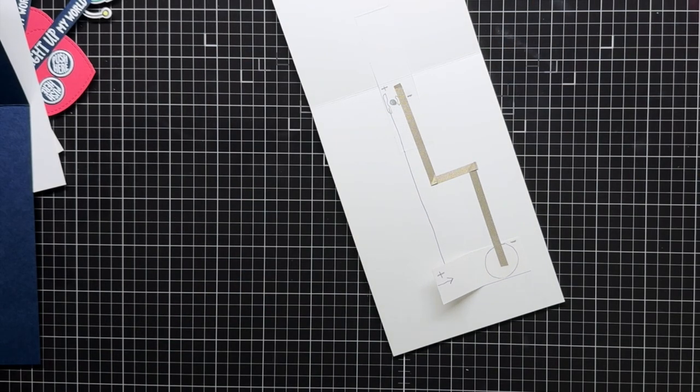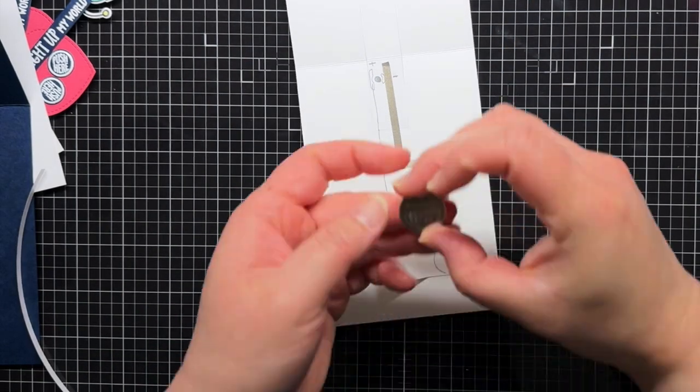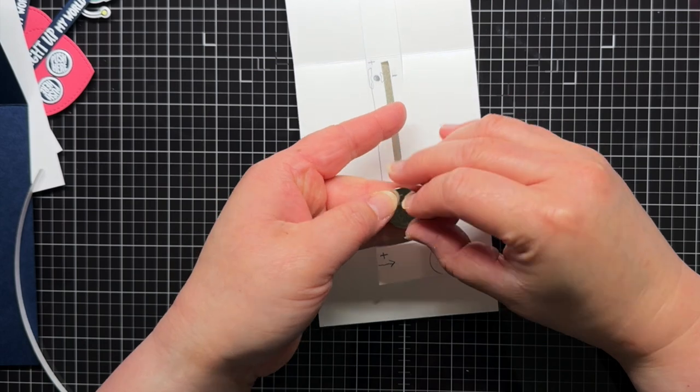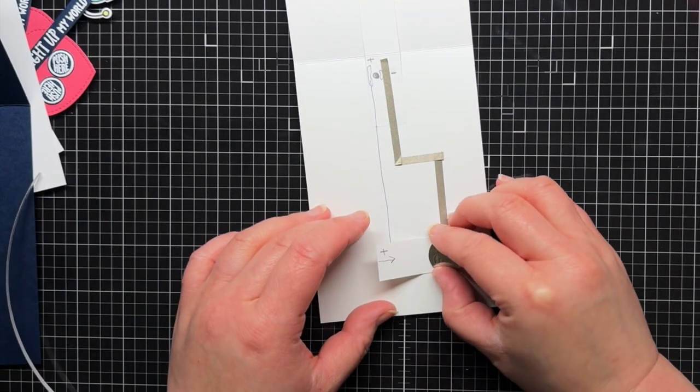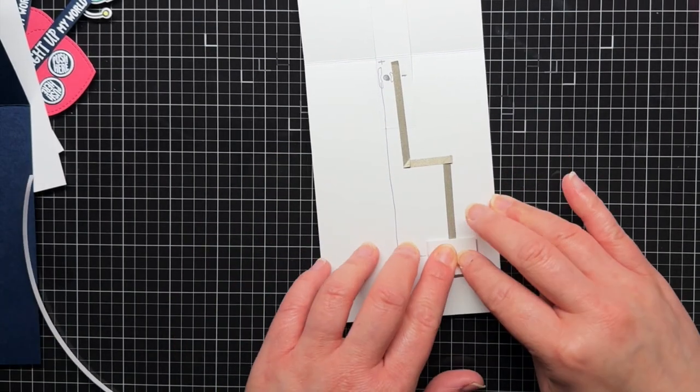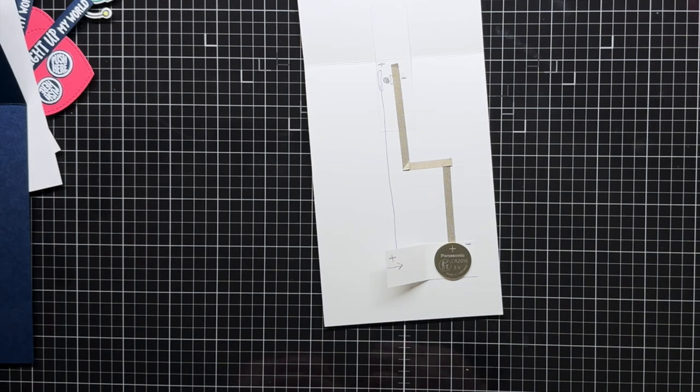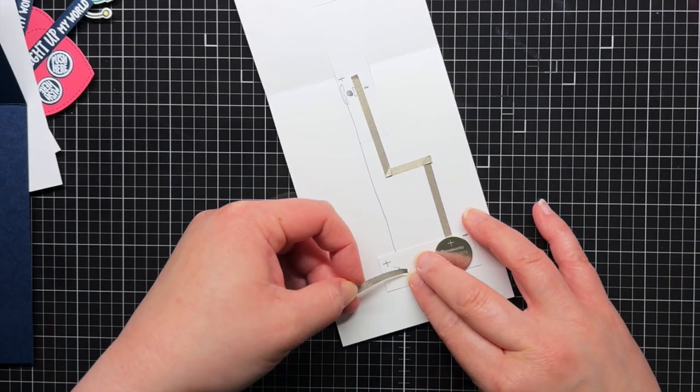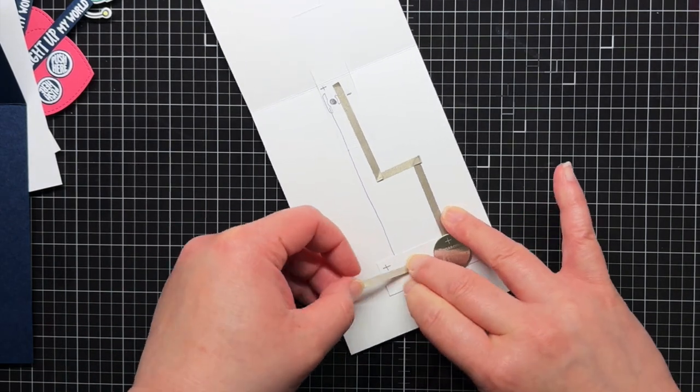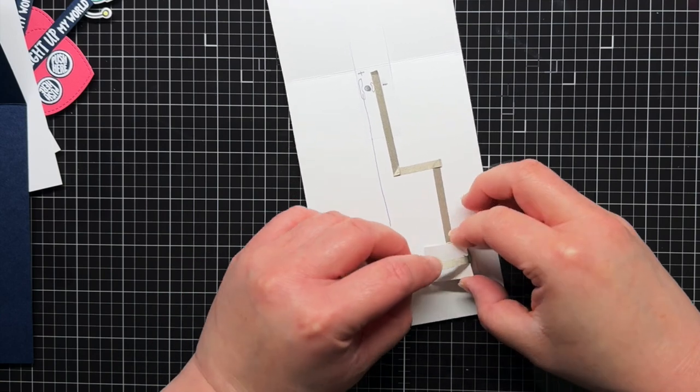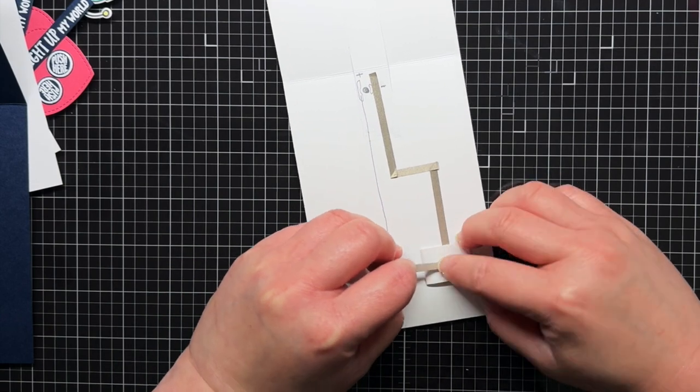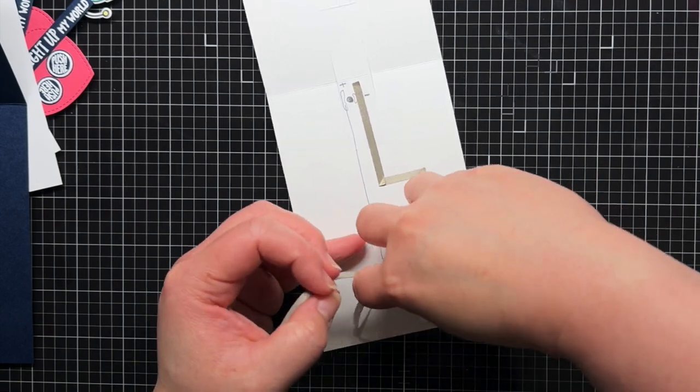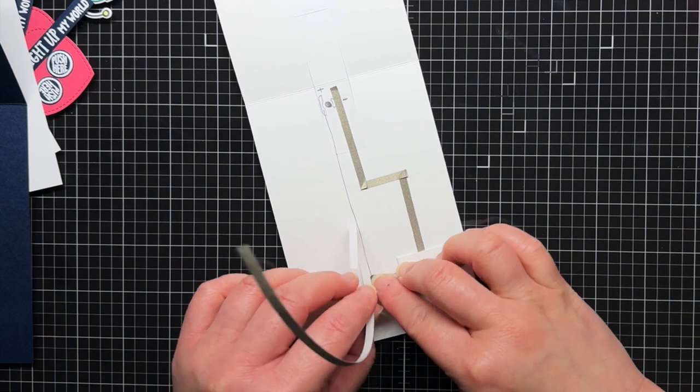I adhere my battery over the first line of conductive fabric tape, with the positive side of the battery facing up, and the negative side of the battery touching the piece of conductive fabric tape we just laid down. Then I add a second piece of conductive fabric tape. I start on the inside of the battery holder, fold it over the top of the battery holder, and continue up to the long side of my triangle.